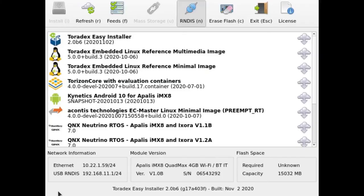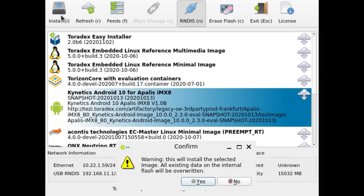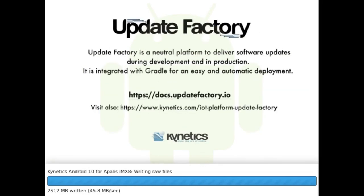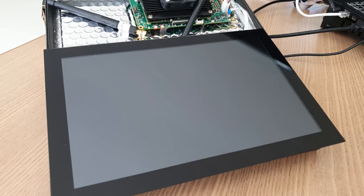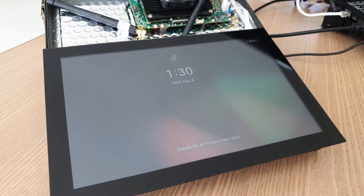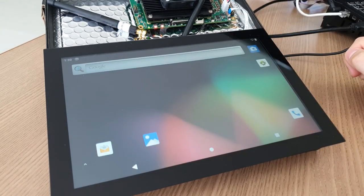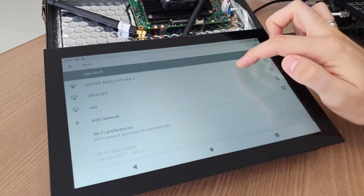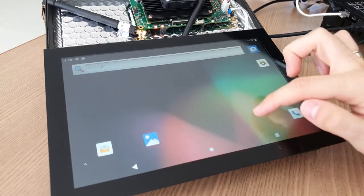We now show a video of the installation process. The video shows the Toradex Easy Installer user interface recorded directly from the board's video output. With one click you select and install the Kinetics Android BSP. After a few minutes it prompts you to reboot the board, and Android is running. It's as simple as that — assemble the hardware, select Kinetics Android, wait a few minutes while it downloads everything, and you're done. Here it's running on a 10-inch LVDS display with capacitive touch.